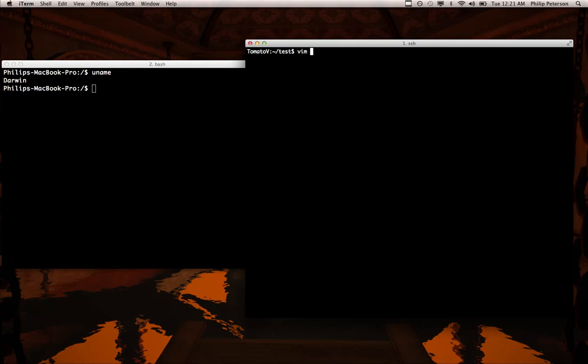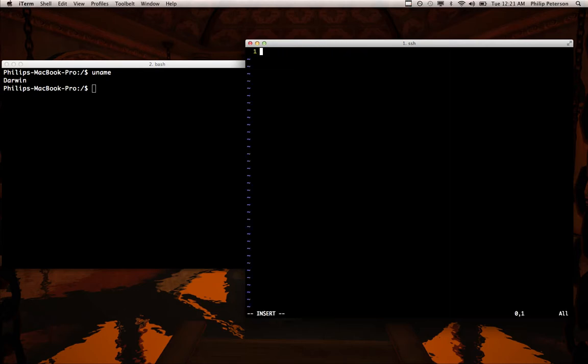So let's just make a new file called uninitialized.f08 and put in the standard boilerplate.